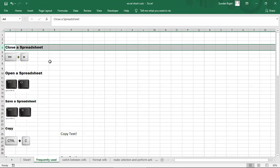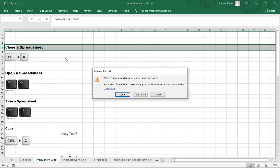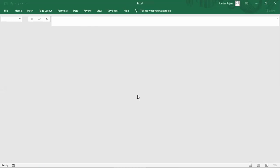For closing a spreadsheet, use Ctrl+W. I am pressing Ctrl+W. Before closing, it will ask if you want to change anything. This is Ctrl+W for closing our sheet.